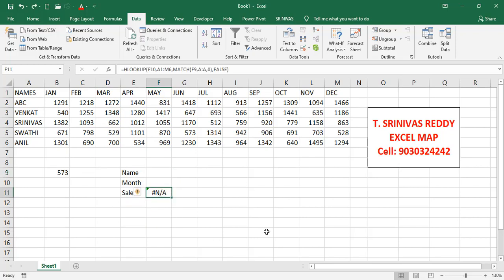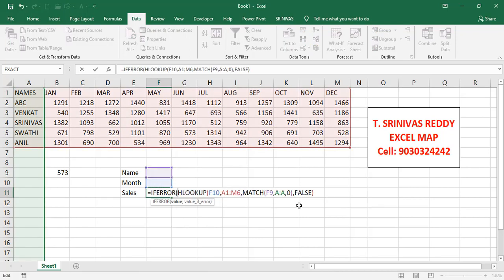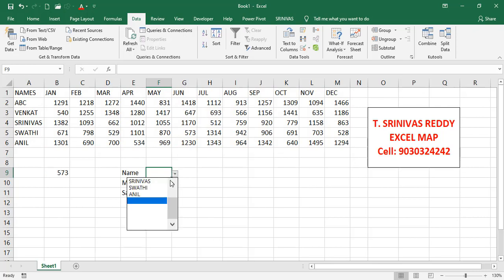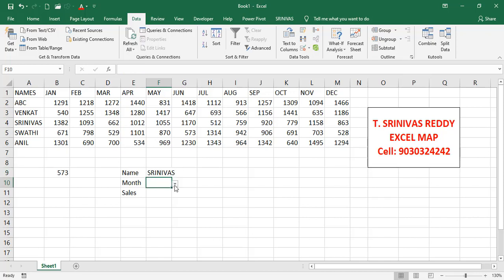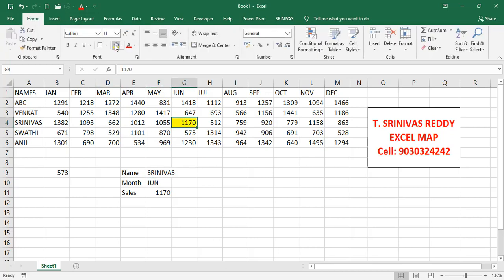When the dropdowns are blank we get an #N/A error, so we wrap the formula with IFERROR: =IFERROR(formula, "") to display blank instead of an error. Now selecting a name like Srinivas and a month like June gives 1170 — the correct result.